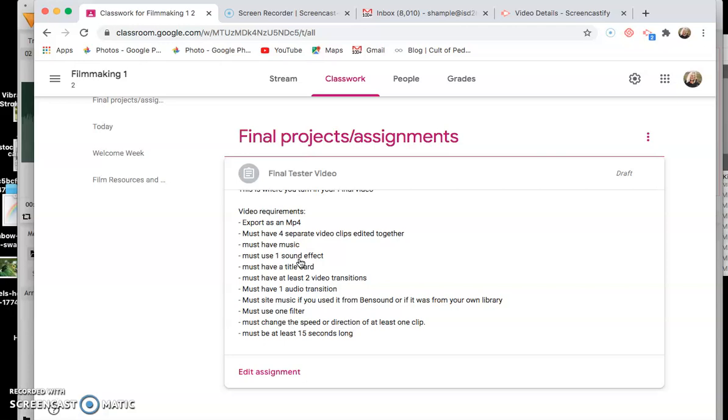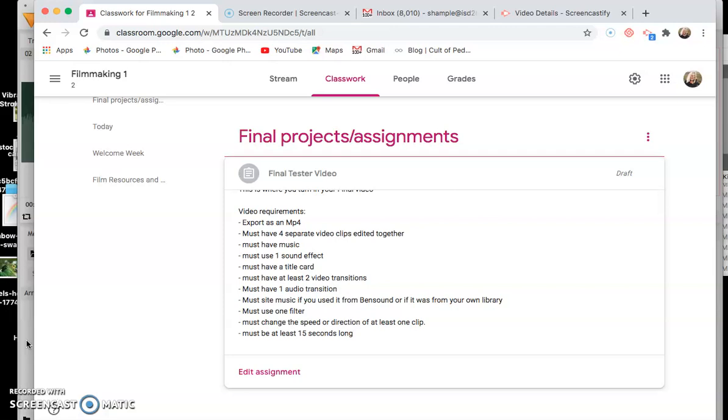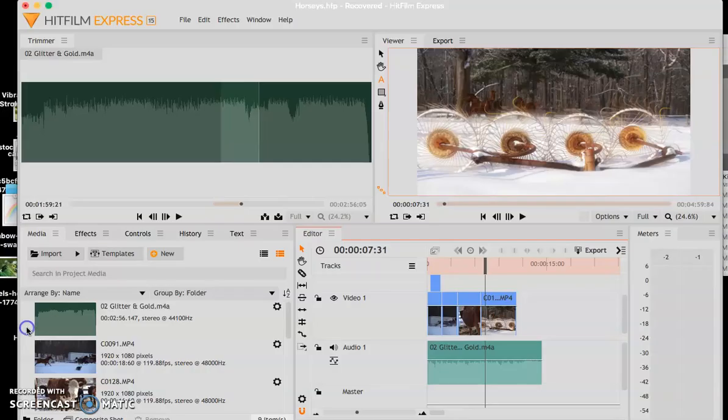Must use at least one filter and must have a speed or direction changed of at least one clip. If you're using splice you can't change the direction most likely but if you're using HitFilm you can and we're going to talk about how to do that today. And then it must be at least 15 seconds long. You can also use some little cheaters. You can make your title cards go at the end on a black screen and you can make your title card at the beginning be on a black screen. So let's look at HitFilm.